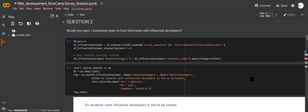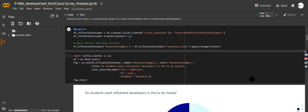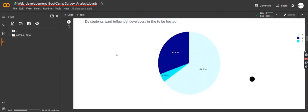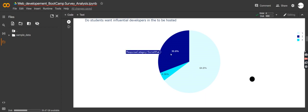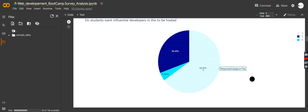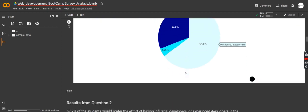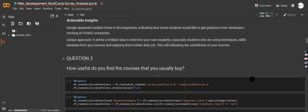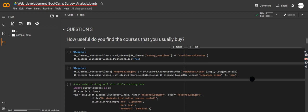The second question: 'Would you want the bootcamp team to host interviews with influential developers?' This question asks whether students would like to have influential developers from Google, Facebook, and the data science and machine learning communities give talks. We can see that almost 30% said somewhat, about 4% said no, but the majority said yes — they would love to have those influential developers come through.